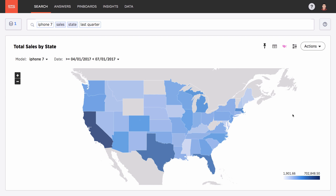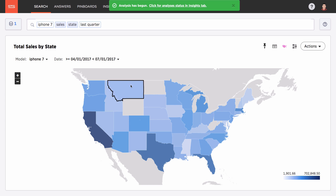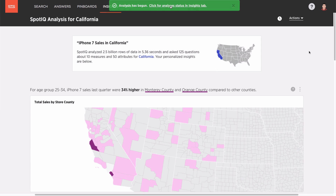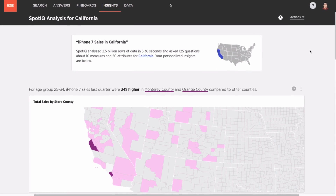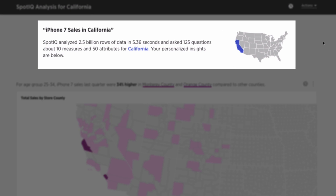Now that was easy, but what about the questions you didn't know to ask? That's where SpotIQ comes in. With a single click, SpotIQ uses ThoughtSpot's lightning-fast in-memory calculation engine to ask hundreds of questions of billions of rows of data, all in seconds.